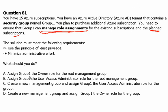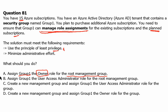Option A: assign group one the owner role at the root management group. The owner role provides full authority, so assigning it at the root management group means all 15 subscriptions can be managed — that part is correct — but owner is full authority, which does not satisfy the principle of least privilege. Option B: assign group one the User Access Administrator role at the root management group. This is the perfect fit for managing role assignments to other users, and the root management group scope is also correct. So option B is the correct answer.